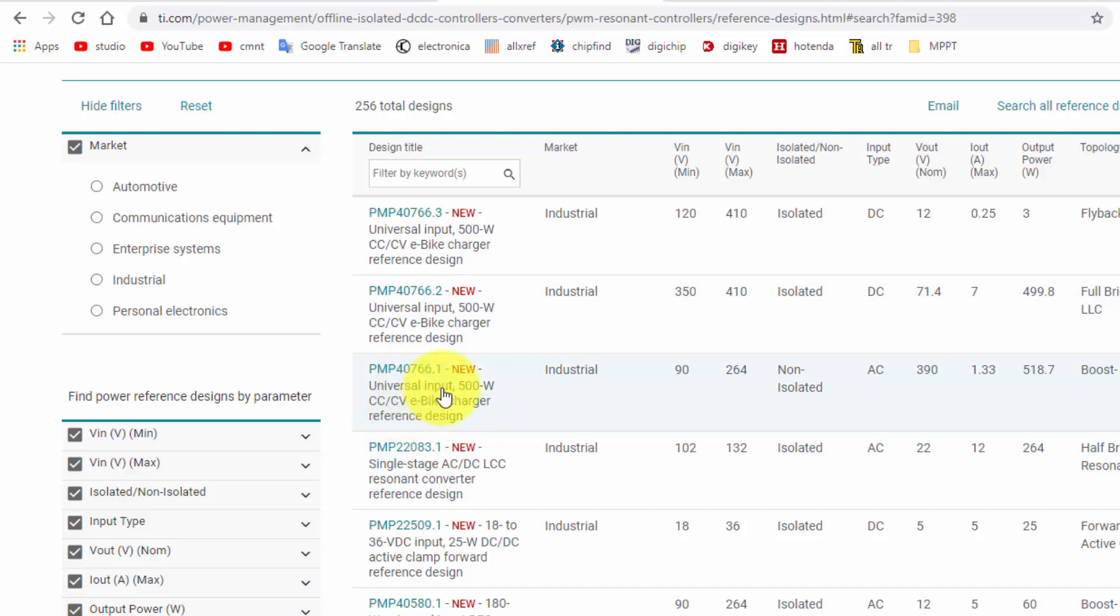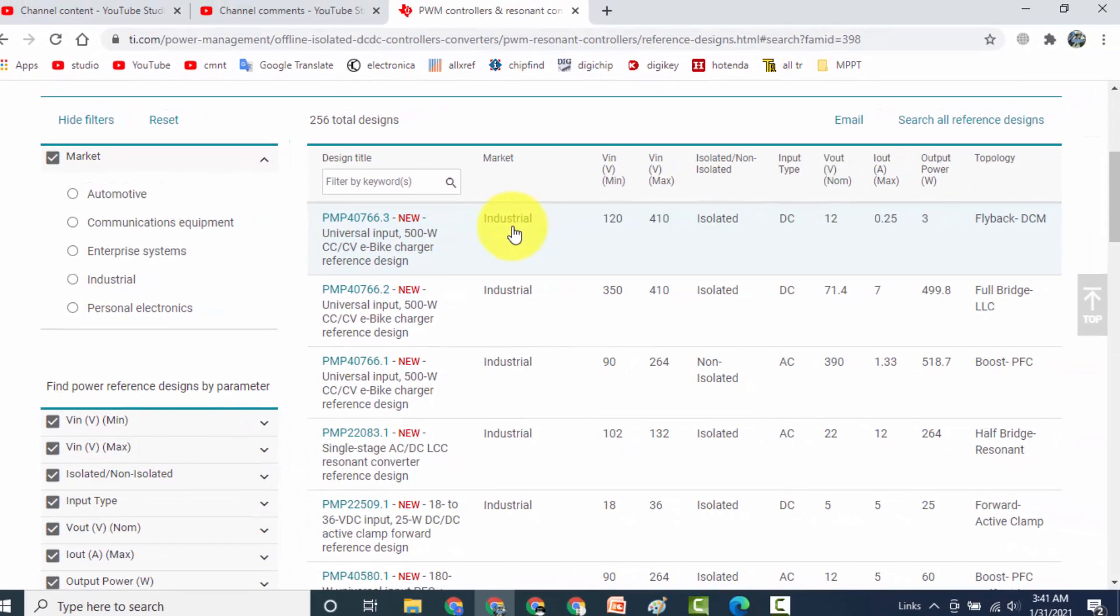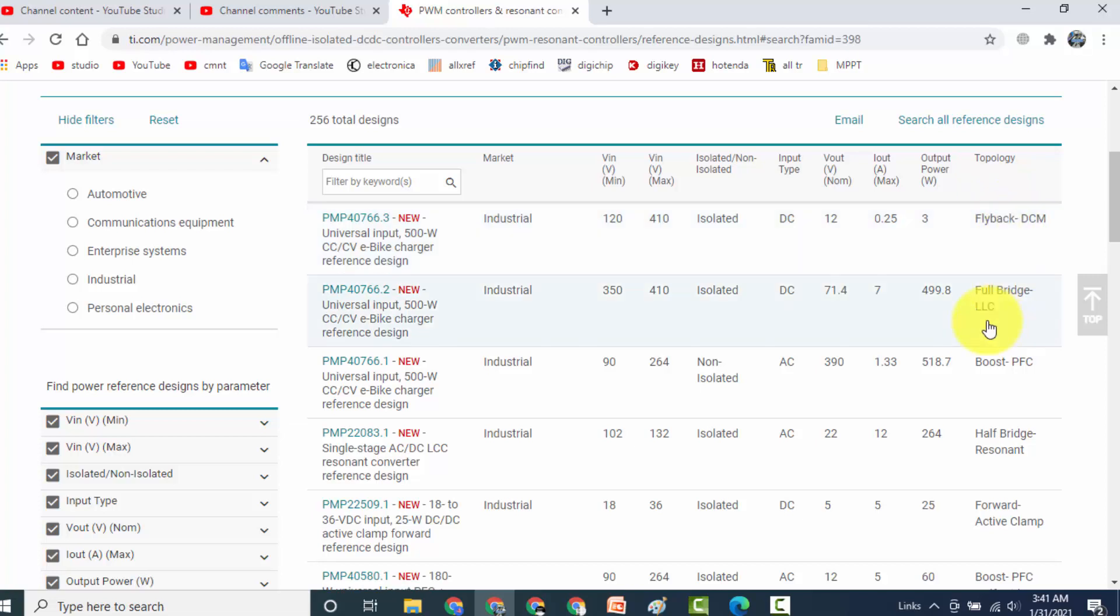For example, here is 500 watt e-bike charger constant voltage constant current, so it is non-isolated and this is isolated. If you want to universal e-bike charger, here is topology: flyback DCM, it is using full bridge, LLC, it is boost PFC, half bridge. So we can select what we need.